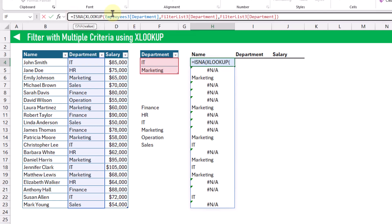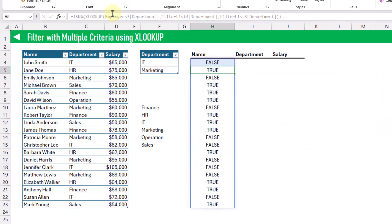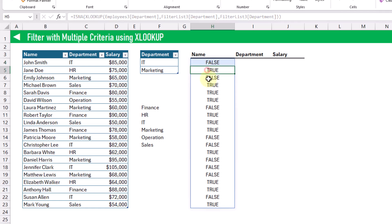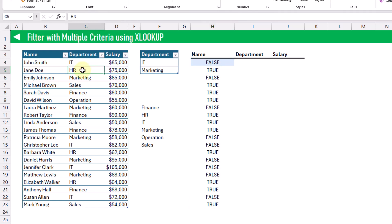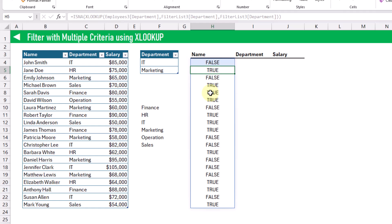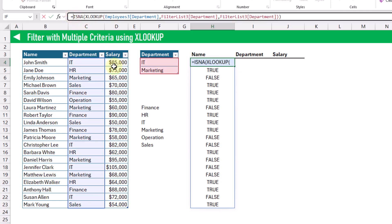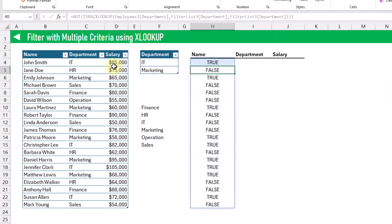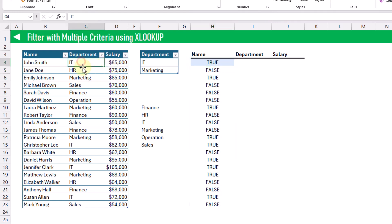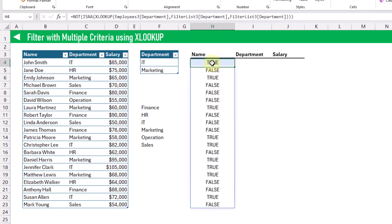If we use the ISNA function, it's going to return false if we don't have an NA value, and true if we do have an NA value. In other words, if our department is not in this list, then we get a true value — but that's the opposite of what we want for our filter criteria. So we're going to reverse that with the NOT function. Now whenever our department is appearing in this list, we get a true value and false otherwise. We can use this as our filter criteria.